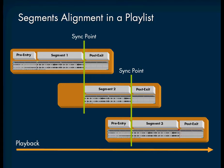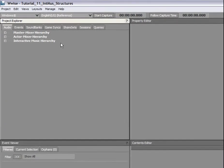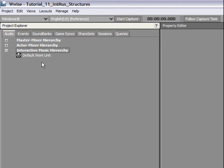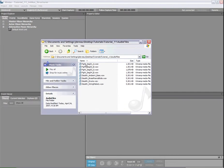Let's see that now in WISE. In the Audio tab of the Project Explorer, you will notice a new section called Interactive Music Hierarchy that contains all your music objects. We will now import four audio files into the structure to create four music segments.